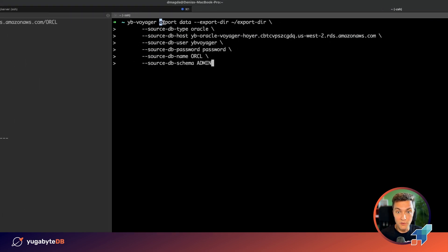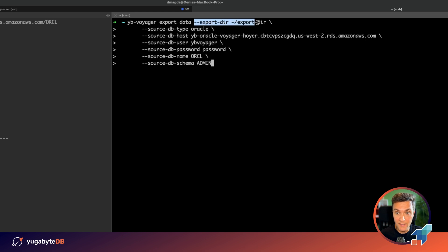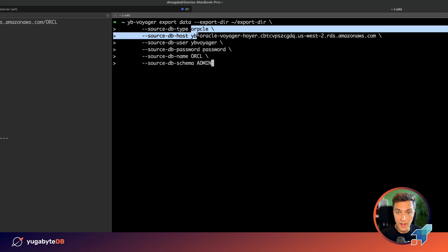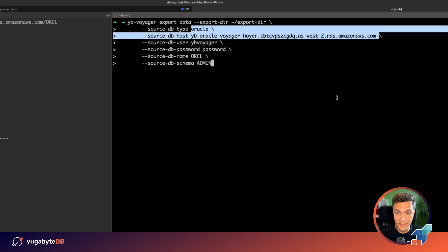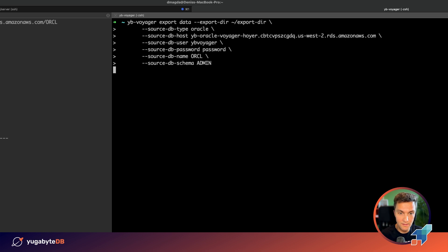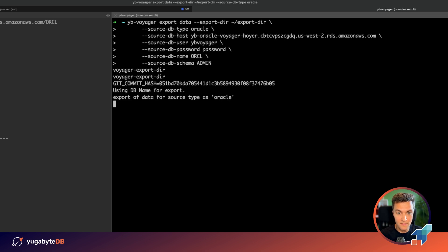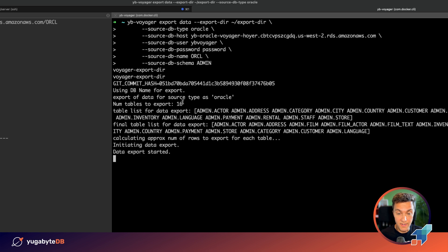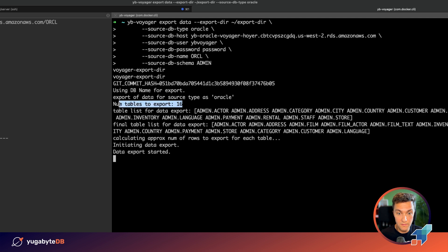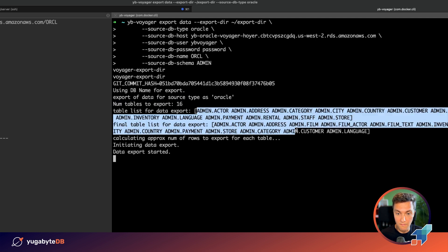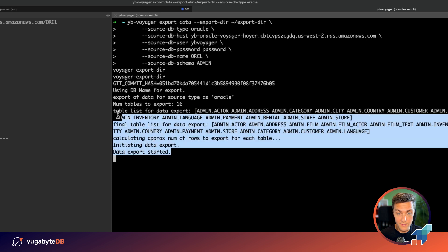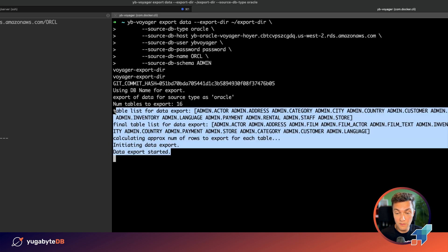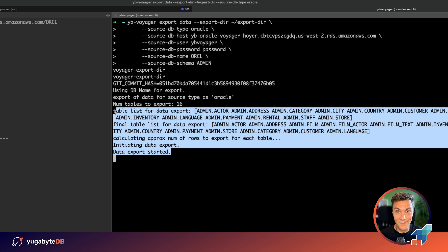We are going to use the export data command that exports the data into the same export dir location from our Oracle instance. Alright, the tool has successfully connected. It found that we need to move data from 16 tables and here we are listing all of those tables.